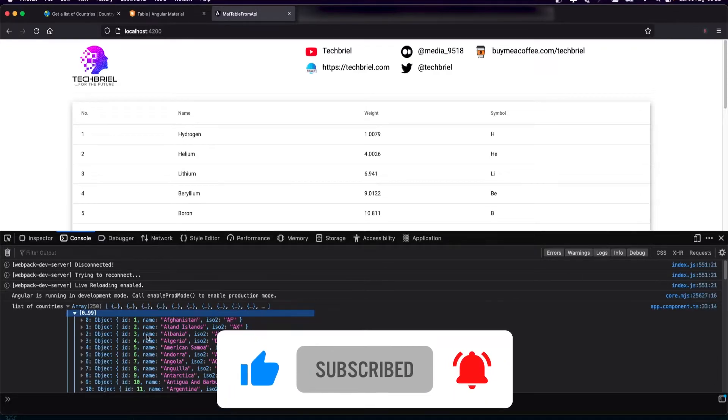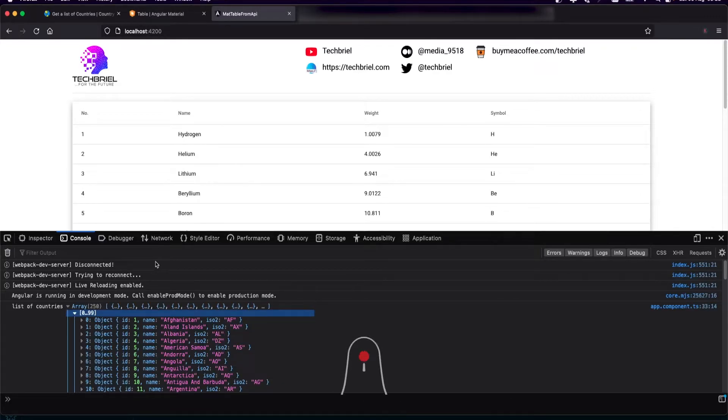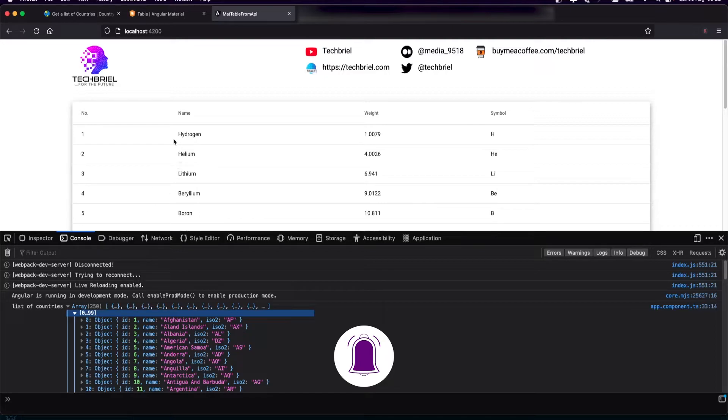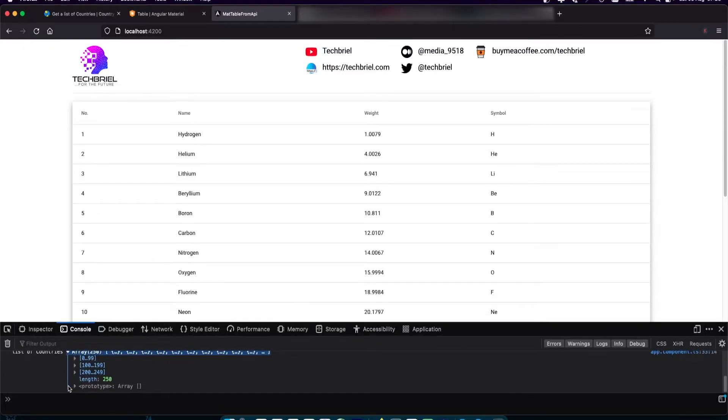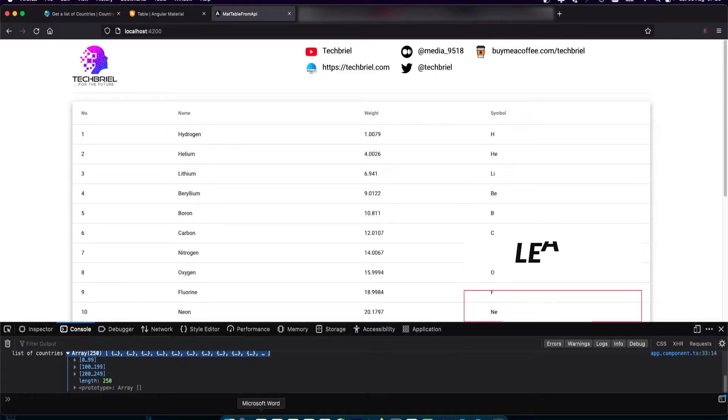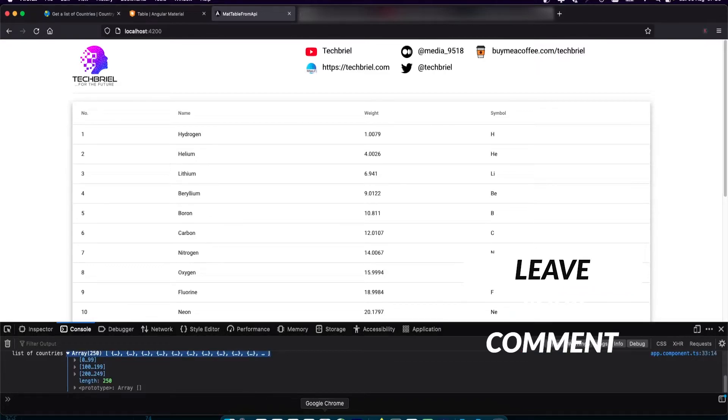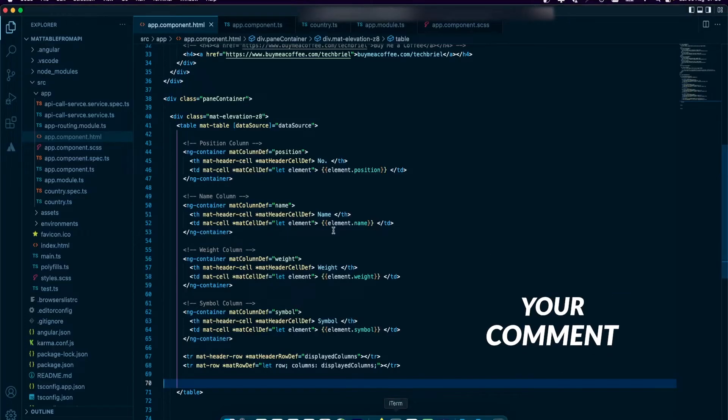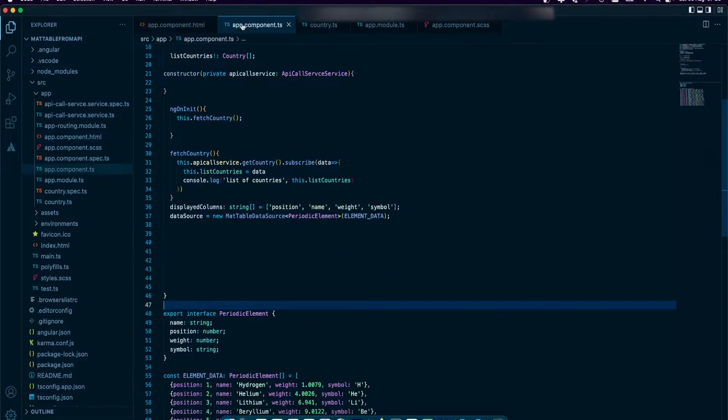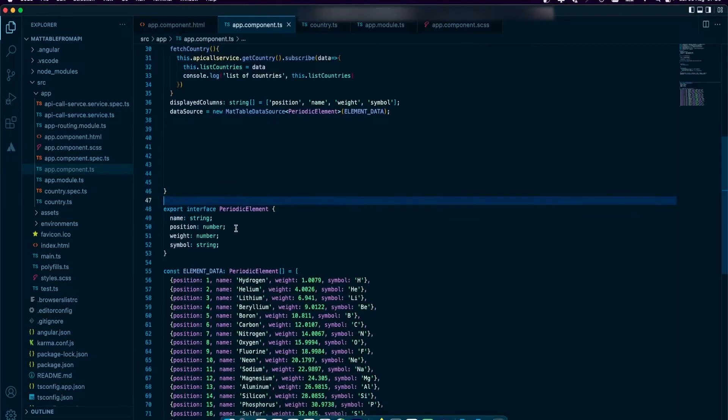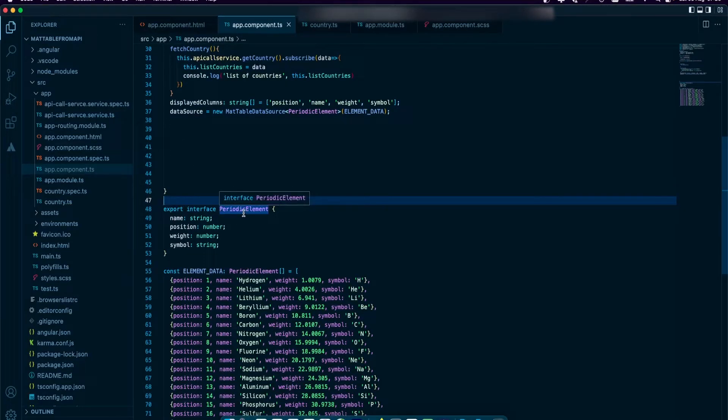The next step is to replace and display those countries in the table. To replace this dummy data with the data coming from the API, that is what we're going to do next.